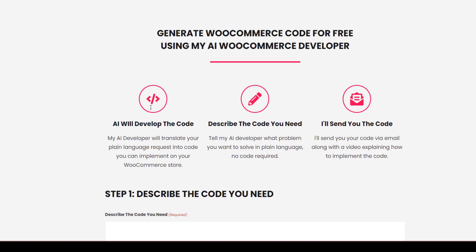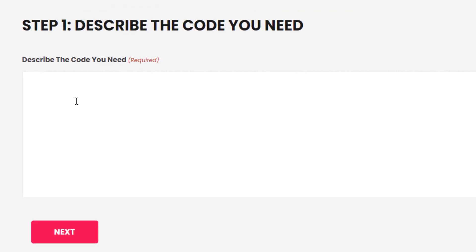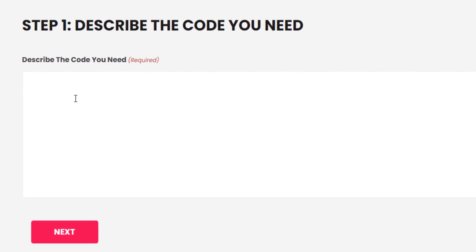Here's my WooCommerce code generator. What you need to do is scroll down to this main field and tell the code generator what you want to do in natural language - you don't need code or anything, just tell it what you want it to do. So I wanted to change the add to cart button label to buy now.